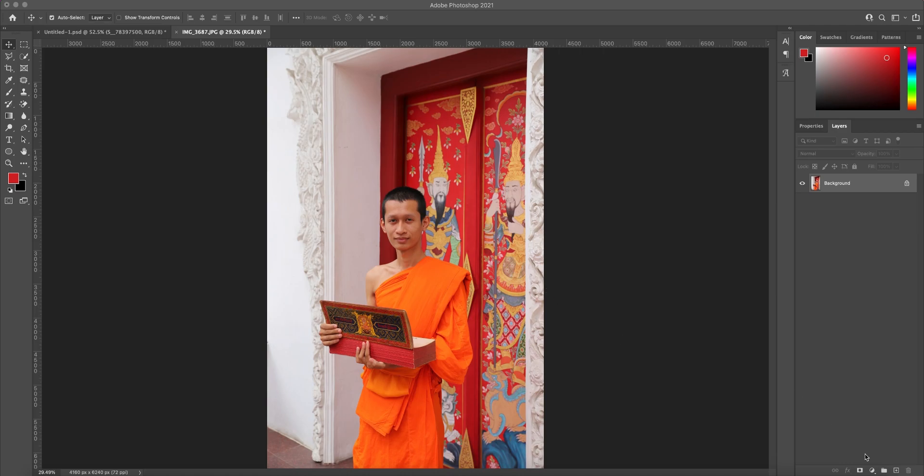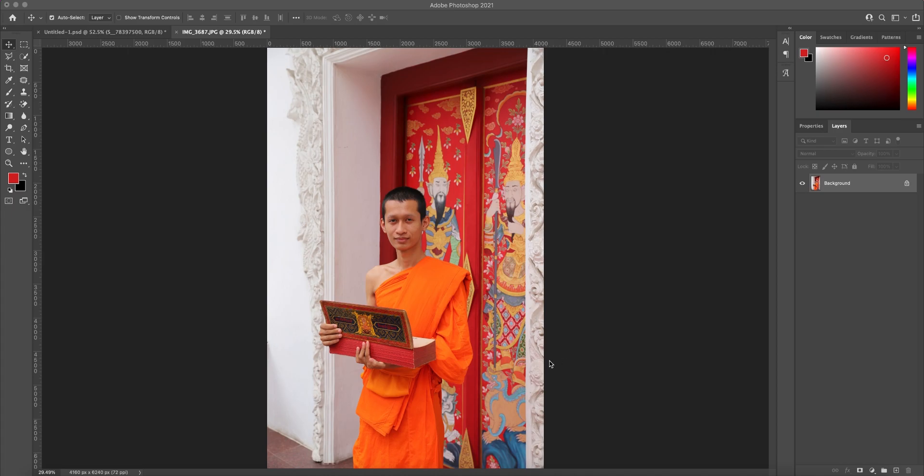Today I'm going to show you how to remove background. It's very easy on Photoshop CC 2021. First of all, you open the photo that you want to remove the background from.